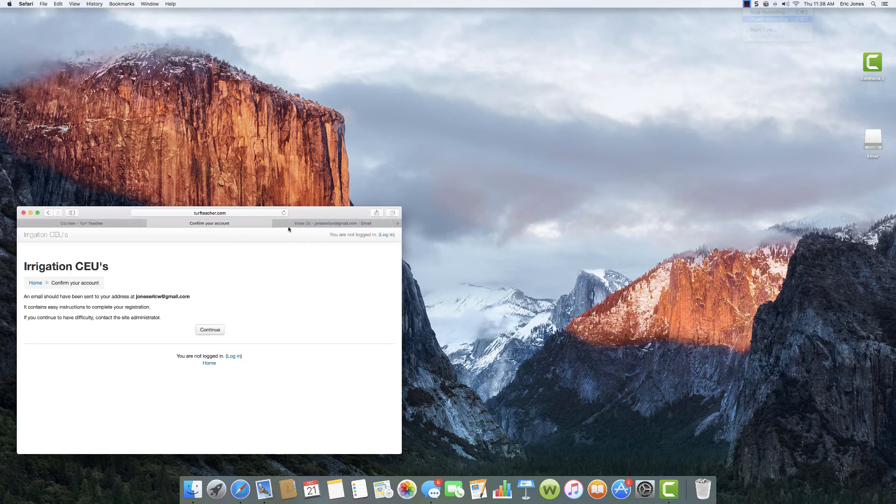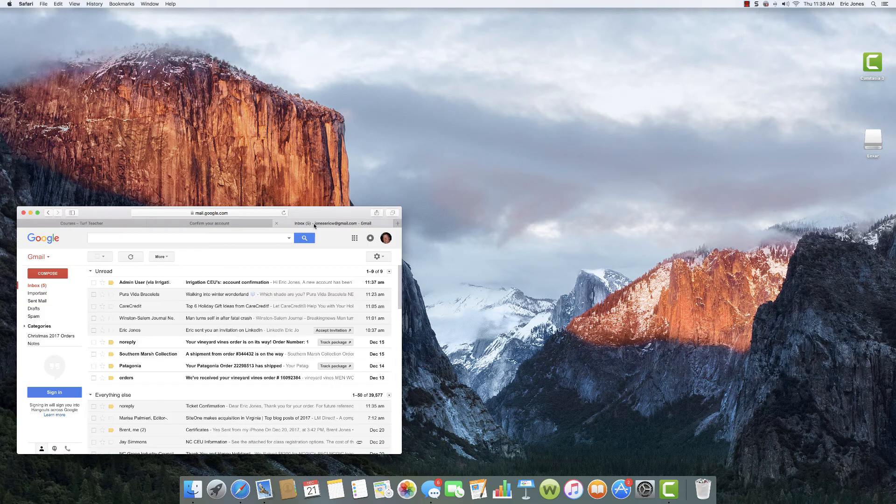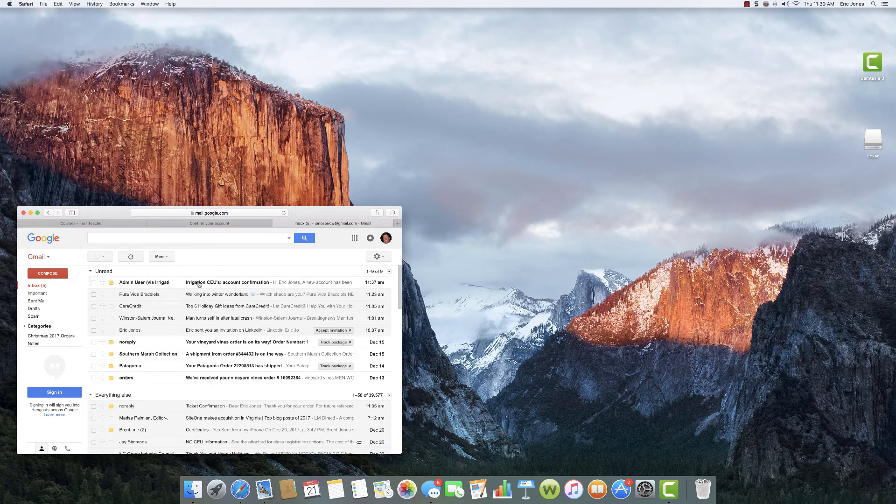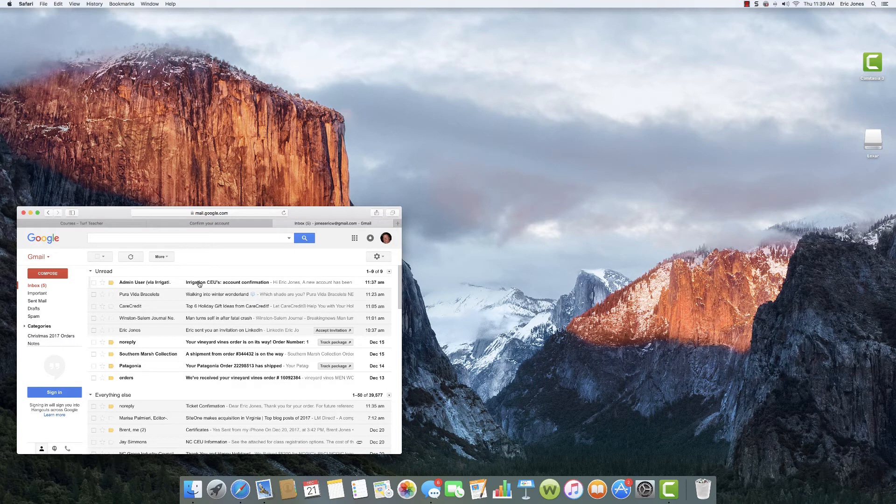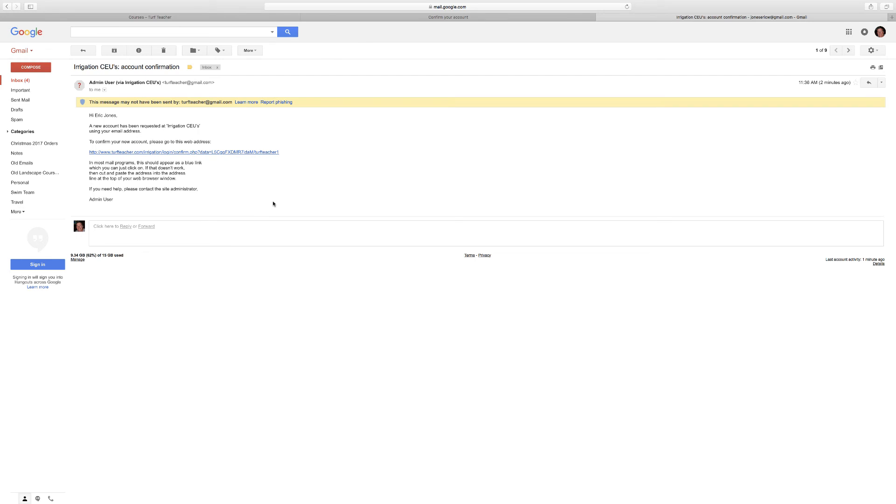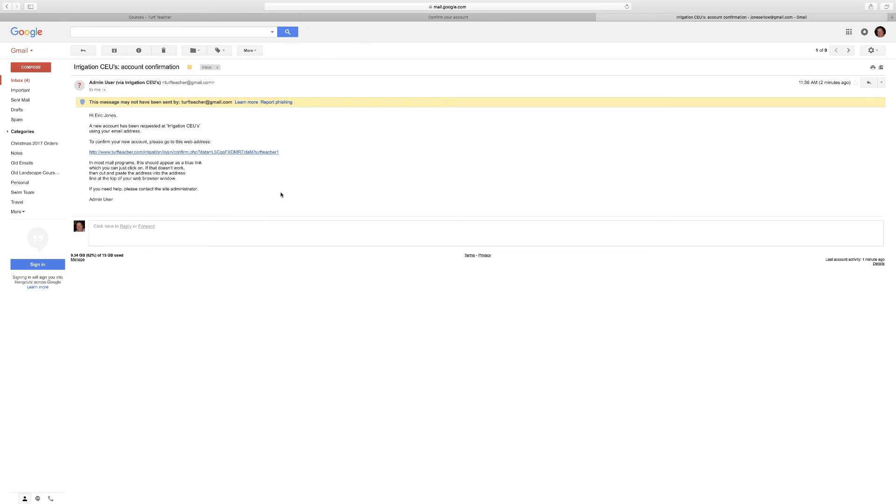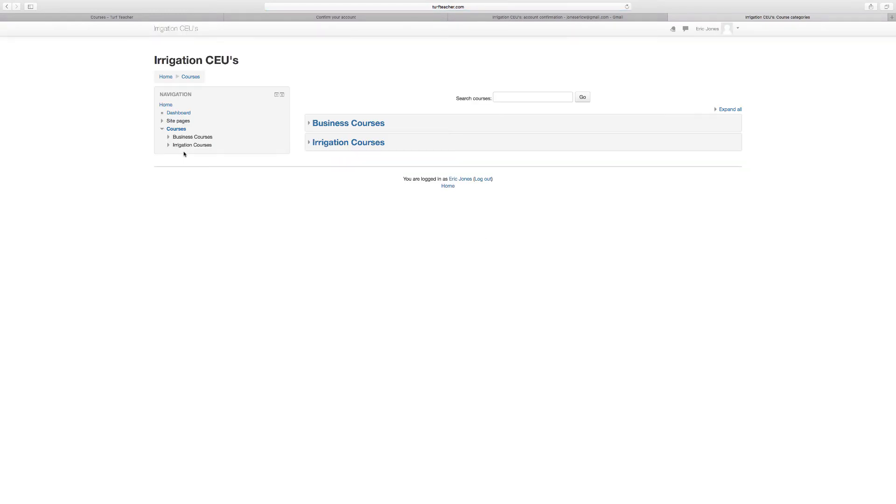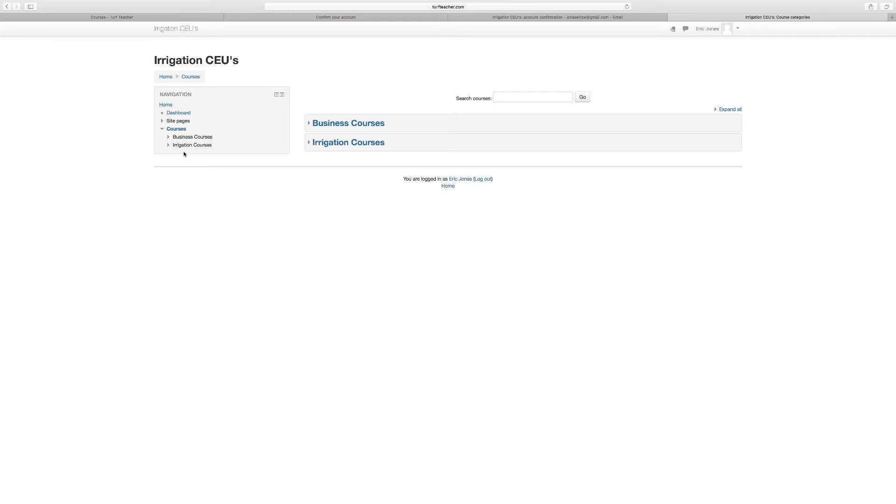We got logged into my email and as you can see it showed up and it's going to be from Admin User. We're going to click that and blow this up again for you. A new account has been requested at Irrigation CEUs using your email address. To confirm your new account, please go to this web address. As you can see, it's taking you back to where it says Business Courses and Irrigation Courses.